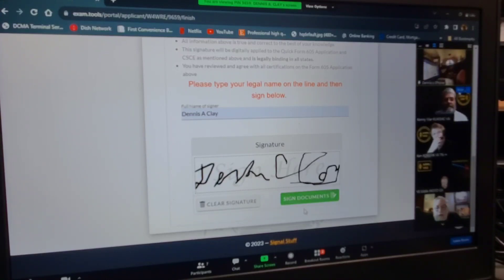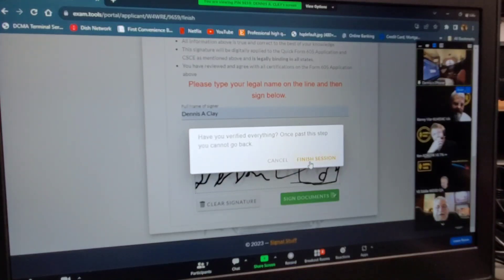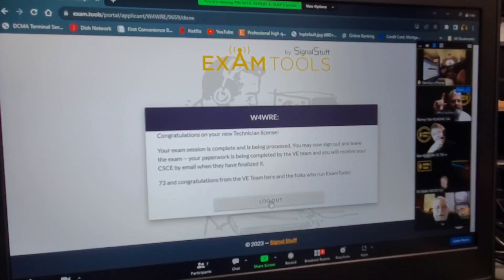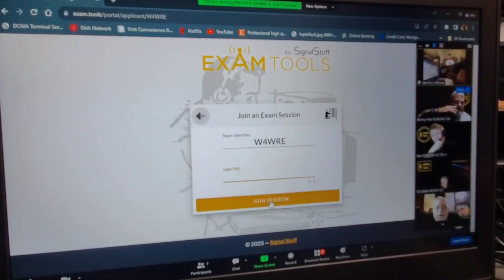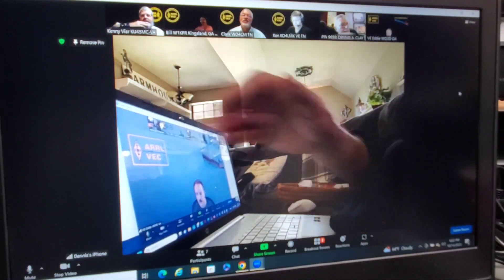That's hard with a mouse. It is, it's tricky. Now you can click finish session, log out, and stop sharing at the top of your screen.